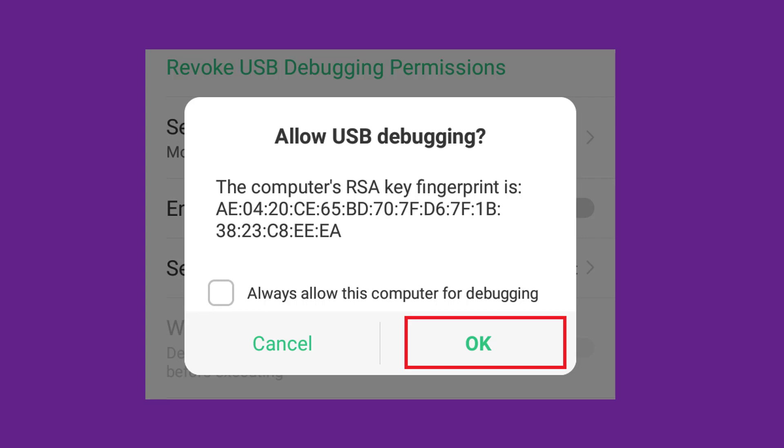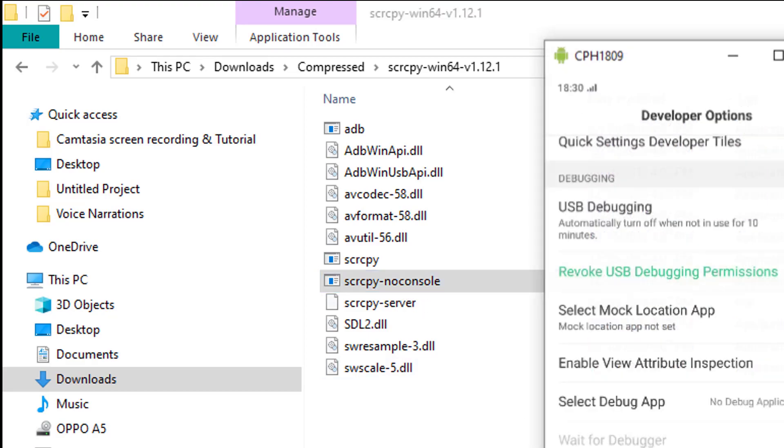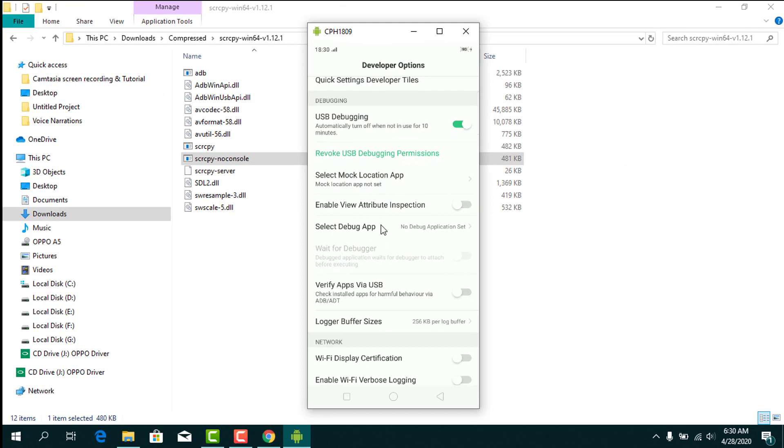Once you have clicked OK, double-click on SCRCPY-noconsole again.